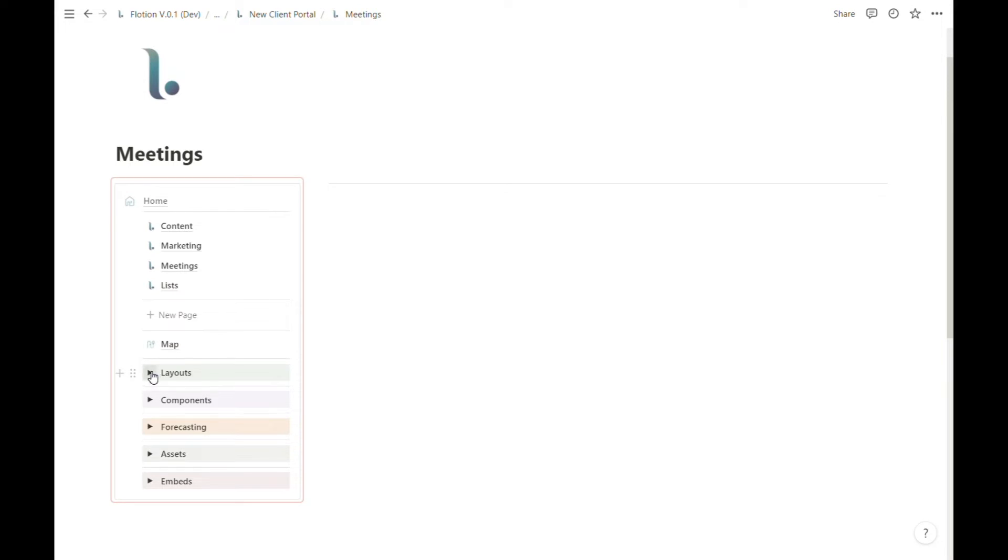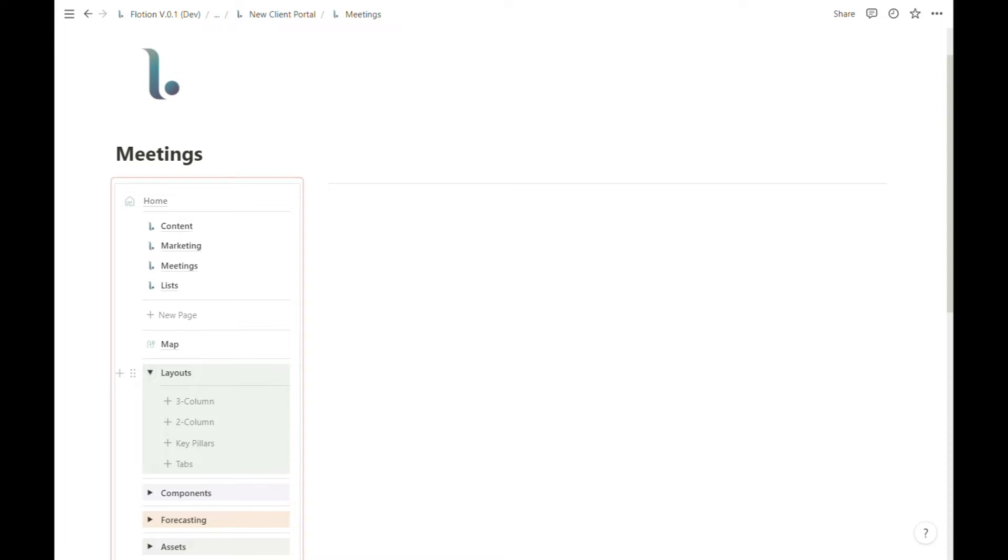To access your layout options, you can simply hit the toggle and select from four options currently: three column layout, two column layout, key pillars, and a tabs layout.